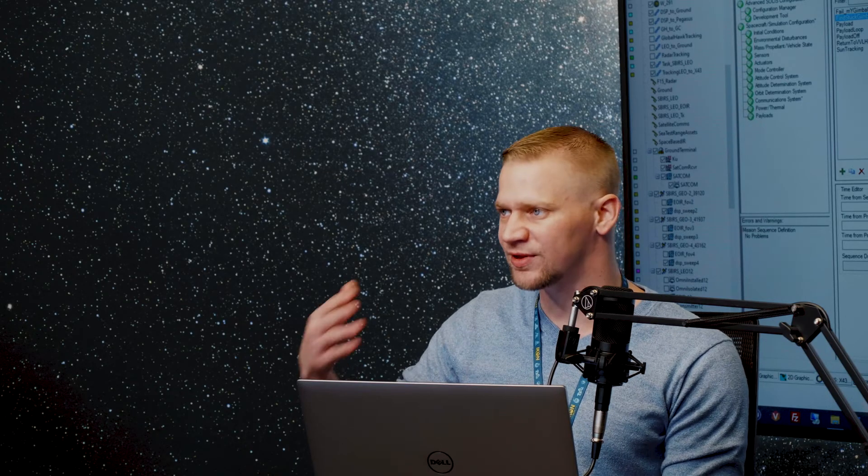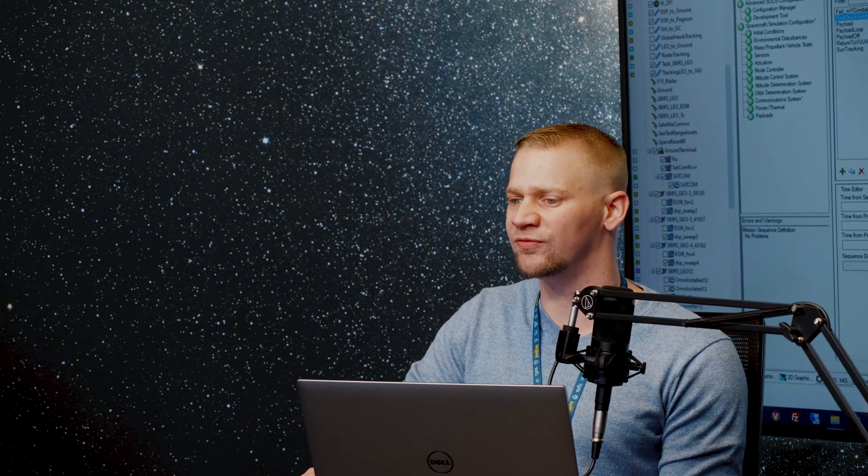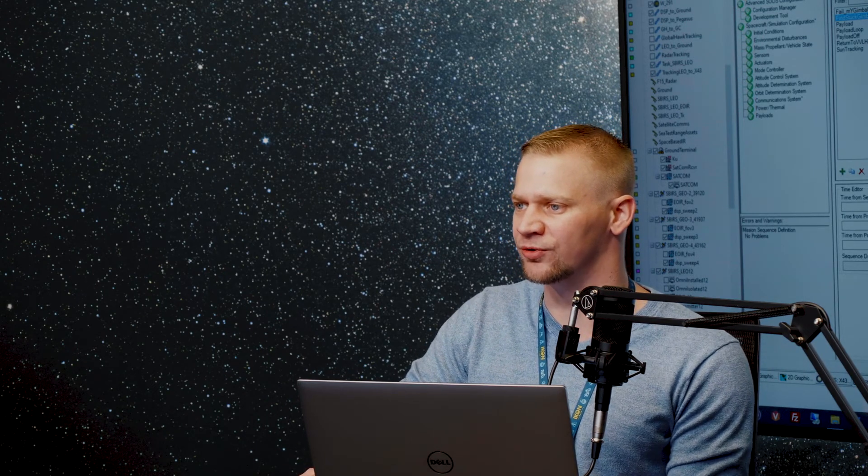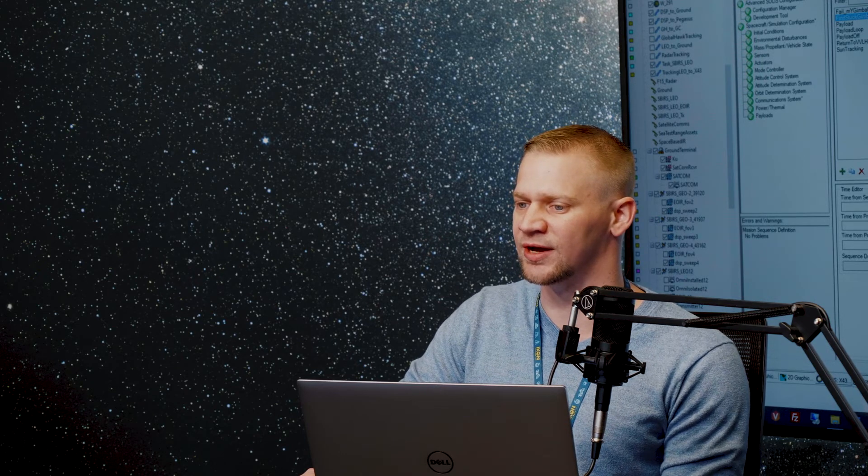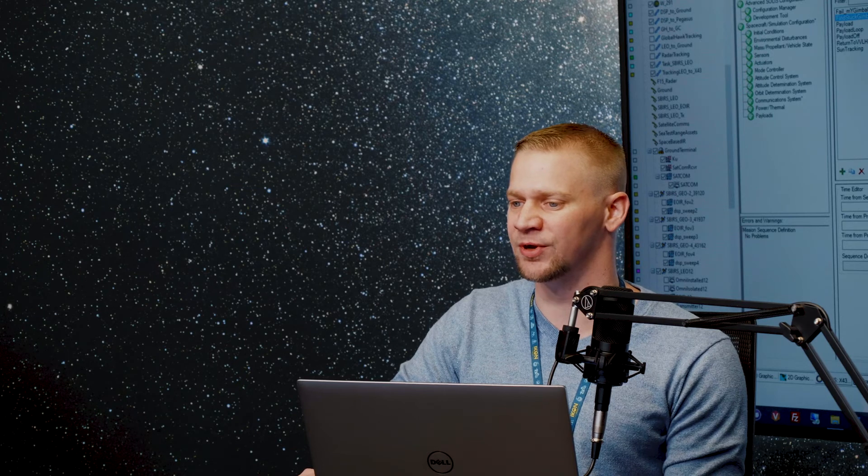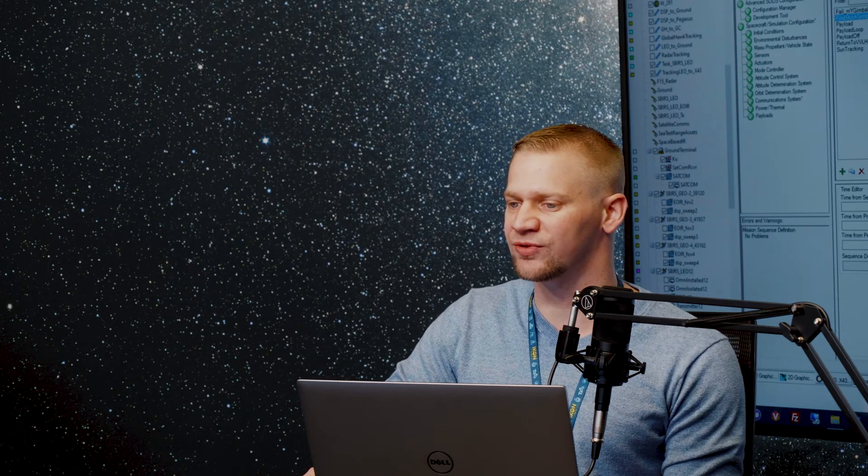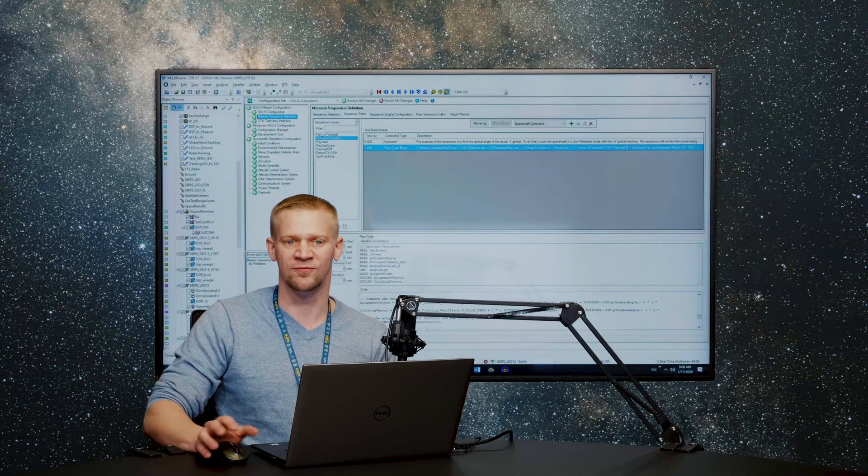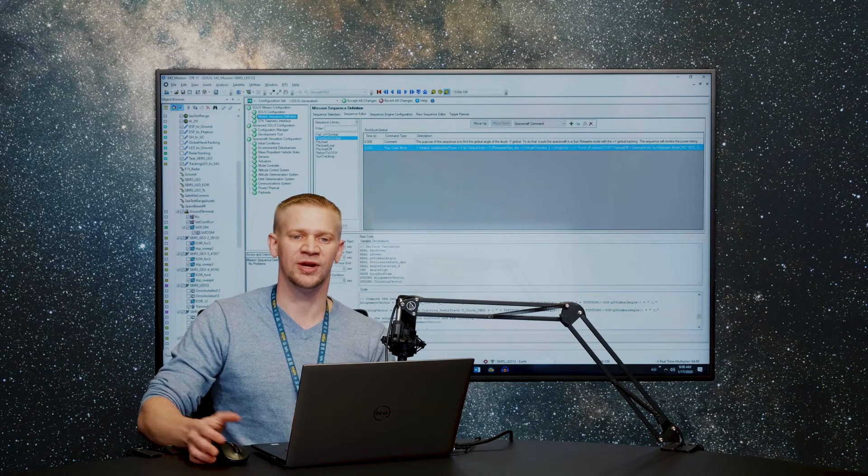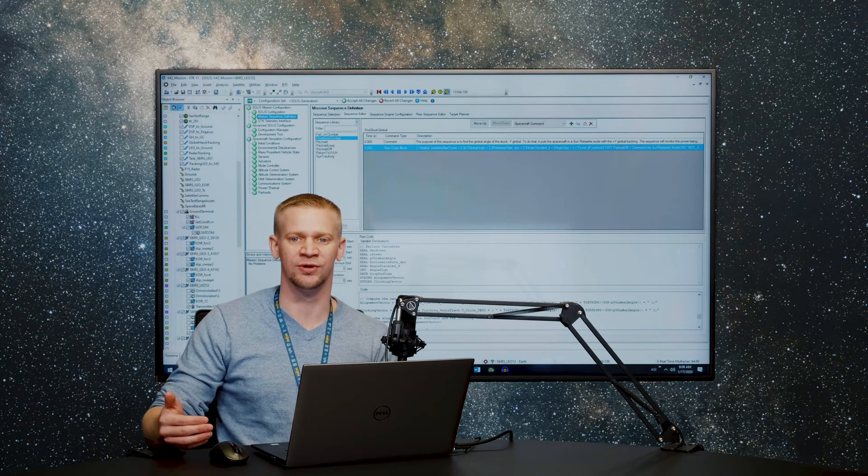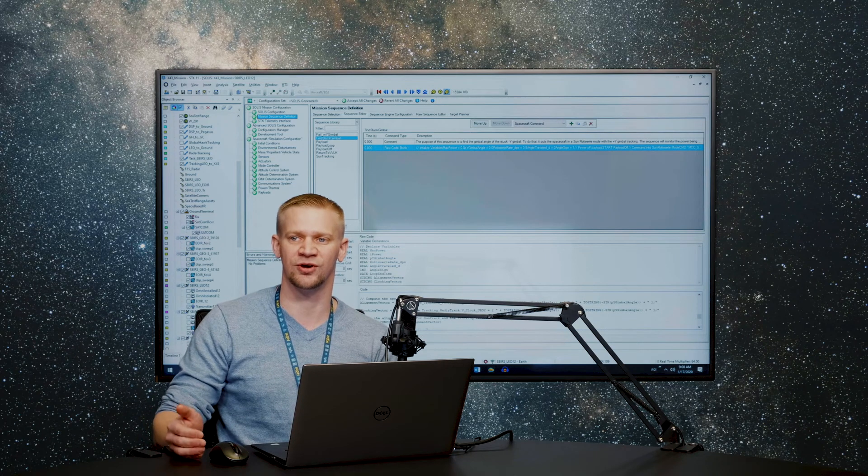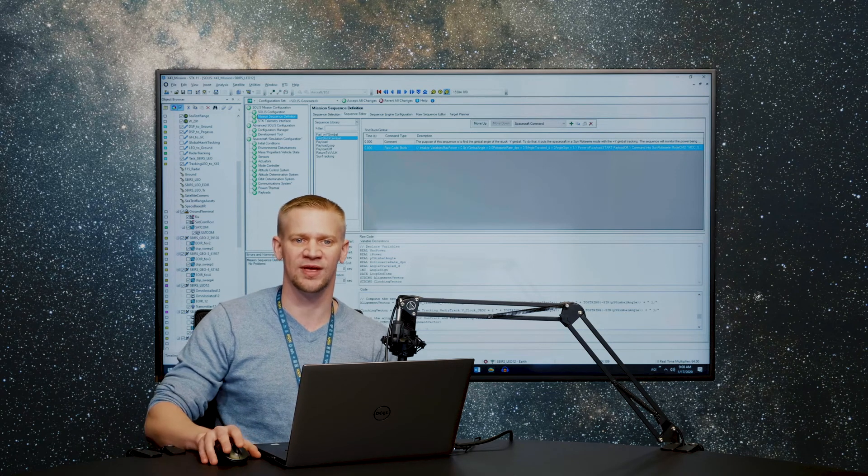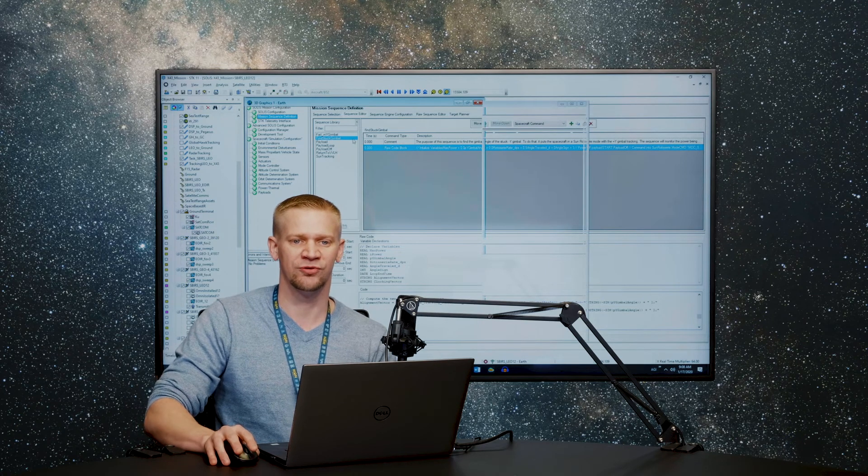So once we've completed that whole rotisserie in sunlight, then we'll have captured the gimbal value for where the sunlight or where the power generation is at a maximum. And then from there, we'll use that to describe the new alignment and clocking vectors for the vehicle. So the anomaly resolution method is to go into a sun rotisserie mode until we see maximum power collected on the stuck solar panel, and then use that as a new pointing angle going forward.